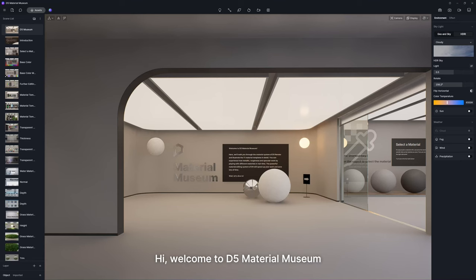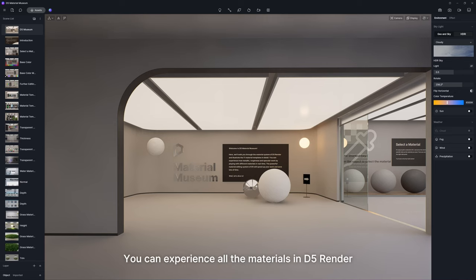Hi, welcome to D5 Material Museum. Here, you can experience all the materials in D5 Render.